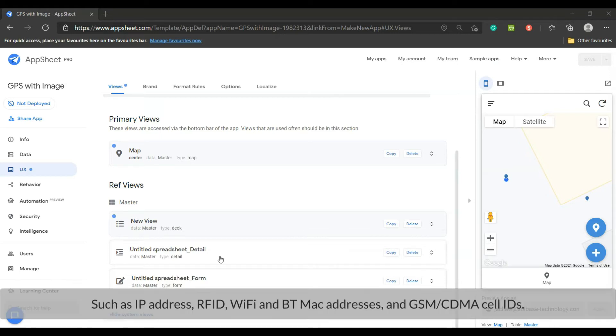Such as IP address, RFID, WiFi and Bluetooth MAC addresses, and GSM or CDMA cell IDs.